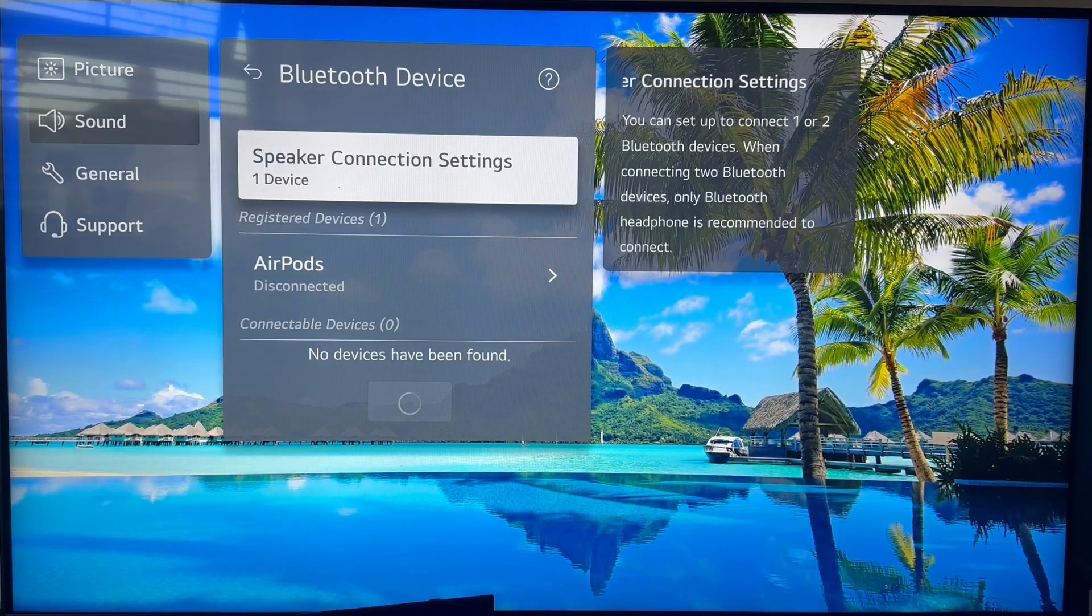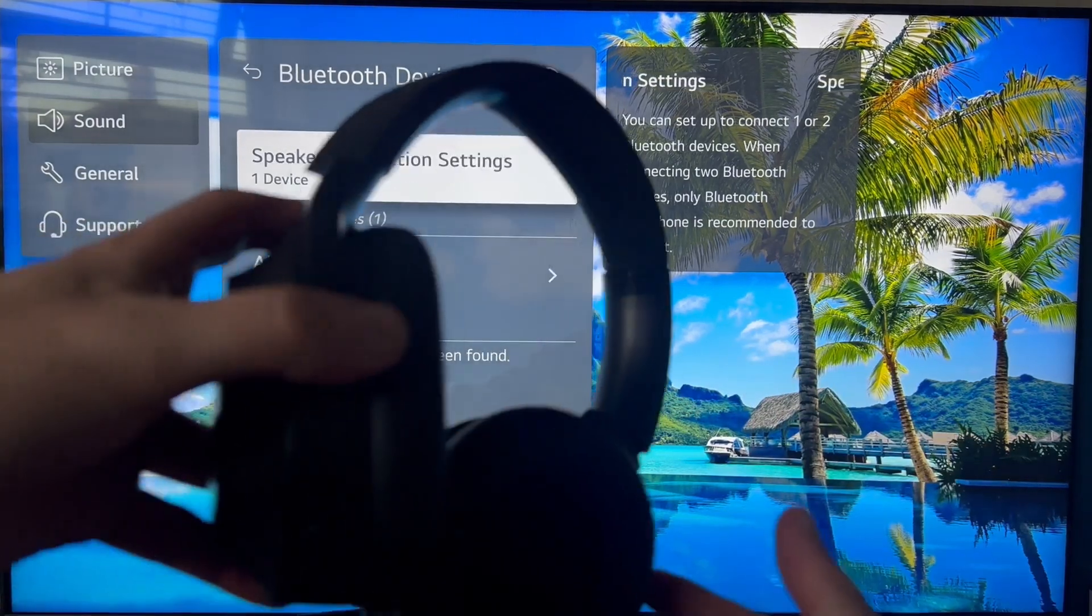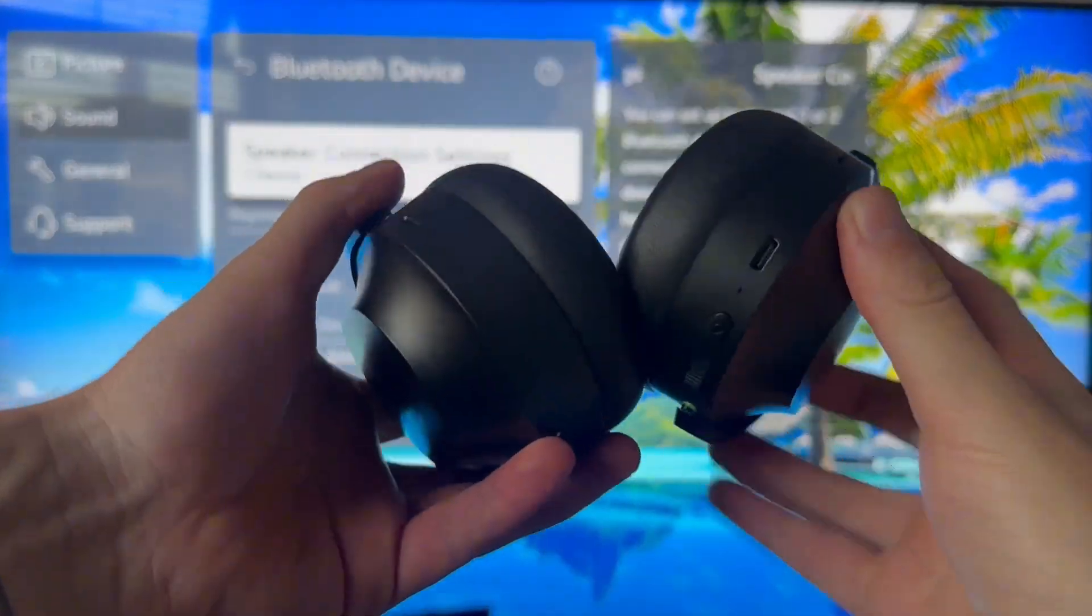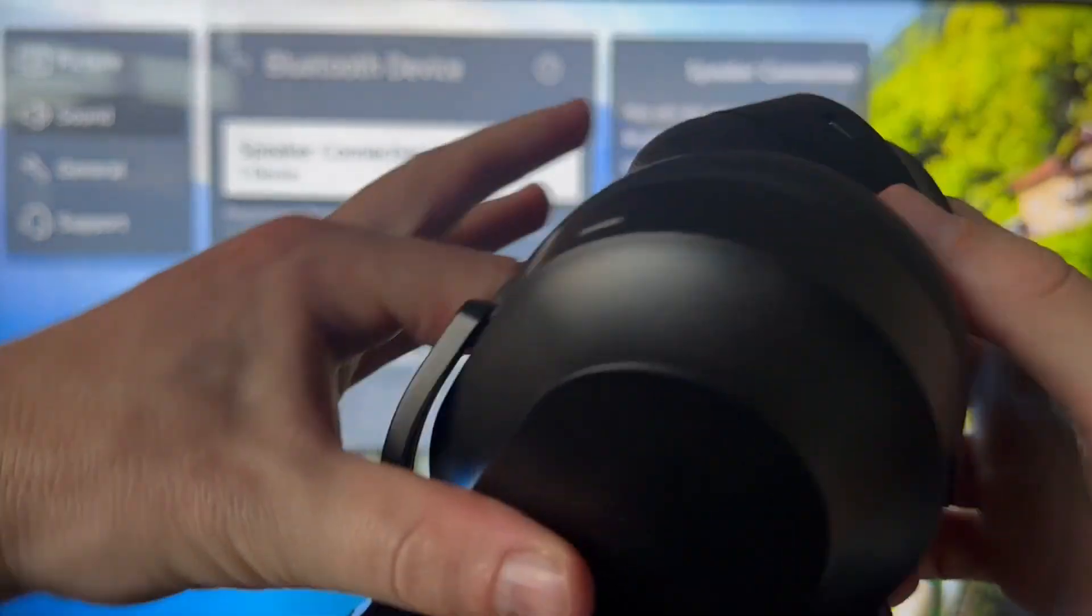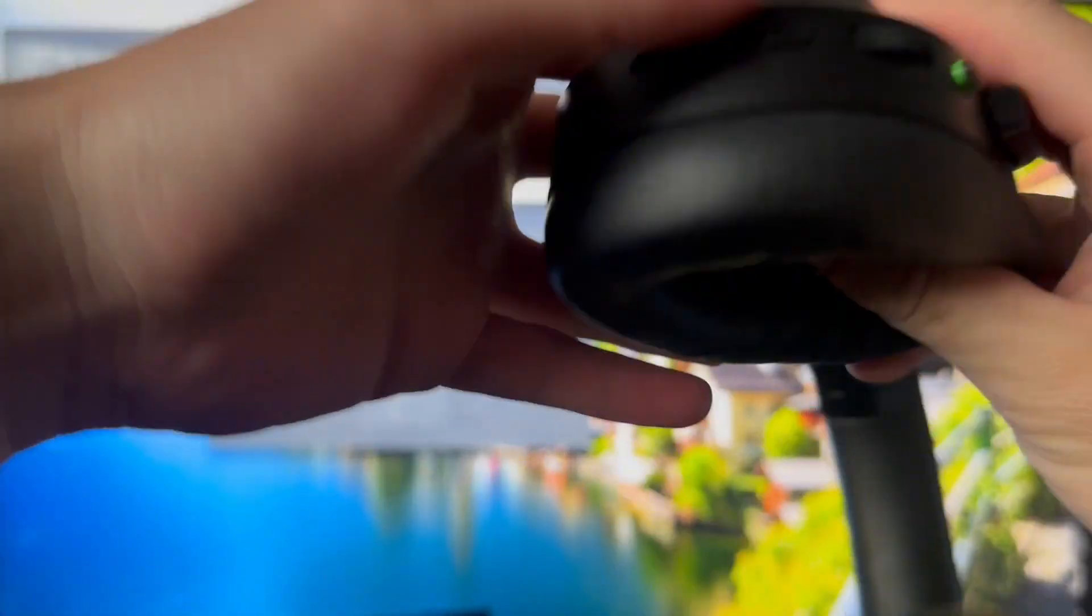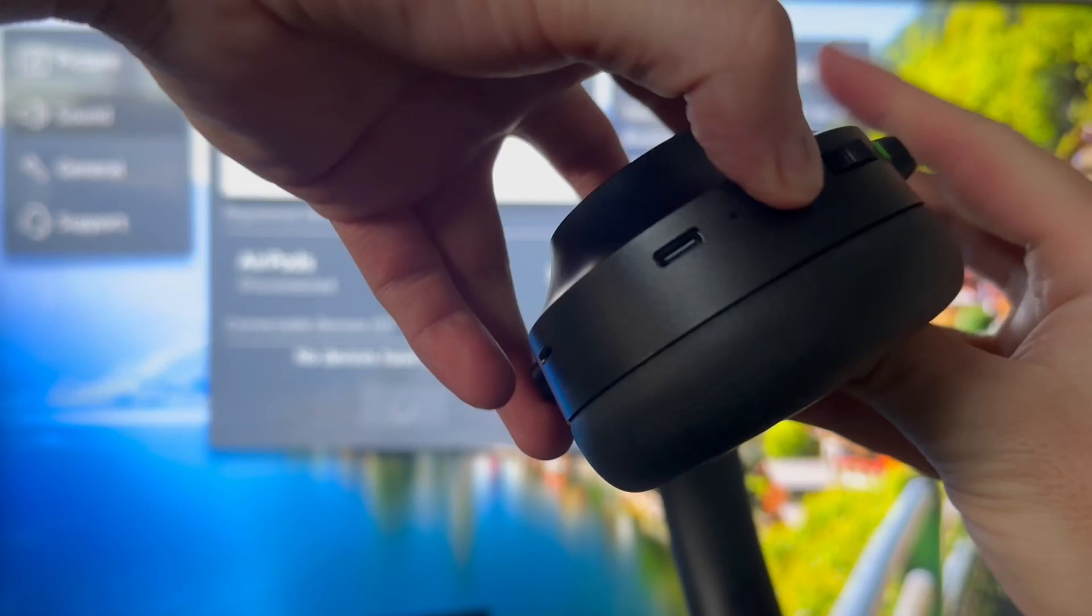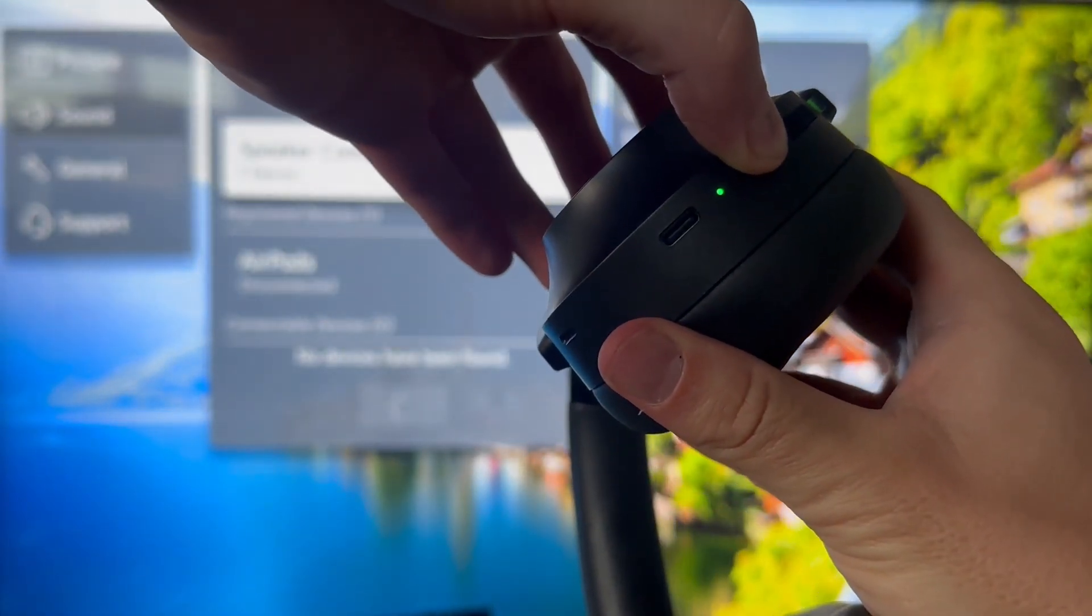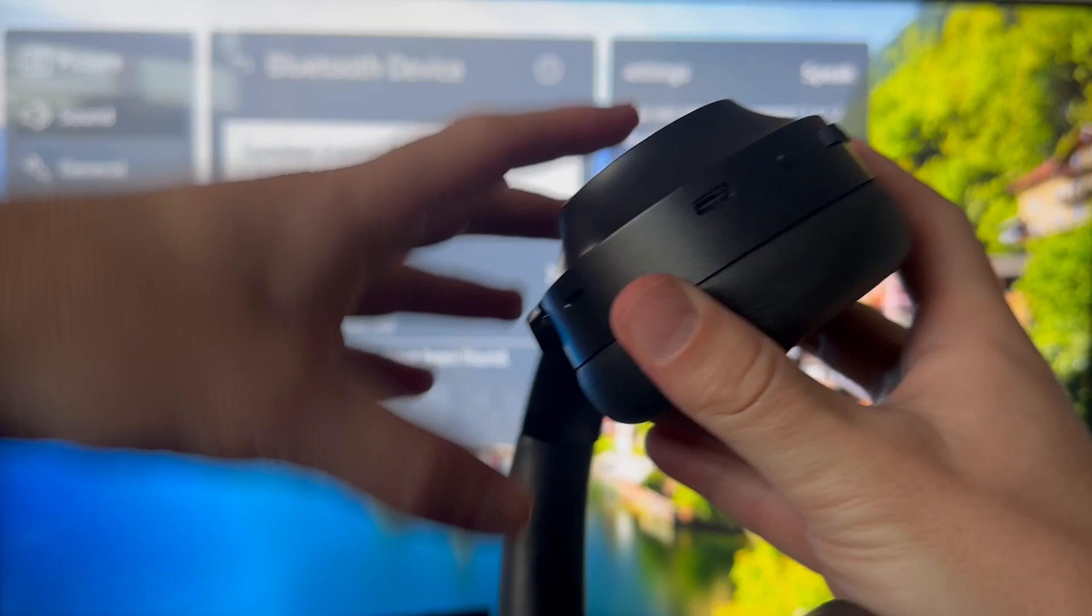Before your Bluetooth device is going to show in this list, we first need to turn on our headphones. On your headphones you should have a power button. I'm going to turn my headphones on by holding this power button, and you also need to make sure that your headphones are in pairing mode.